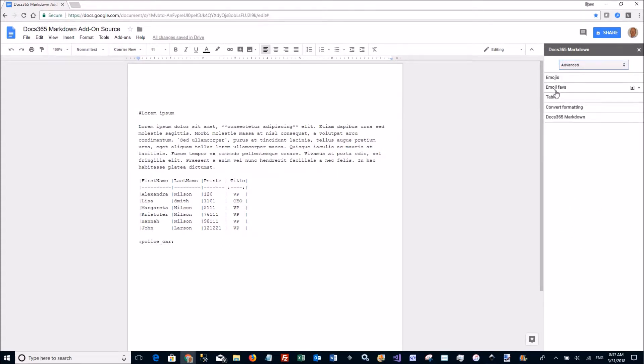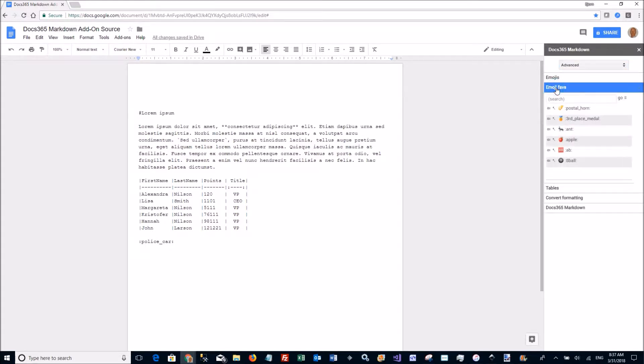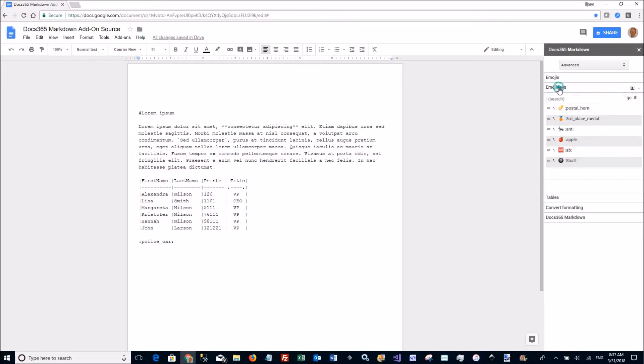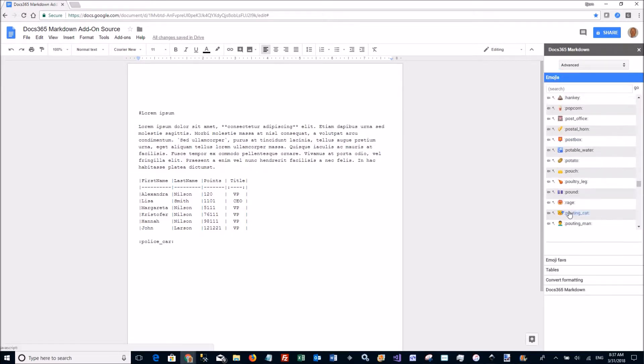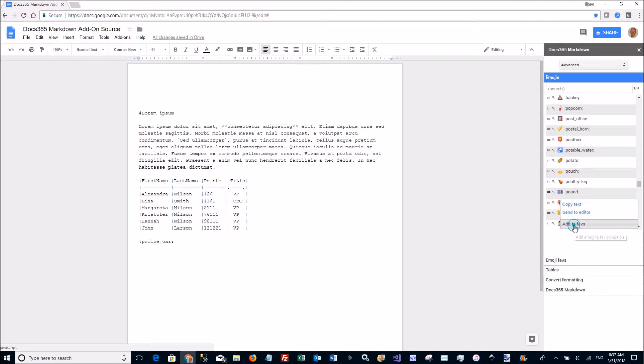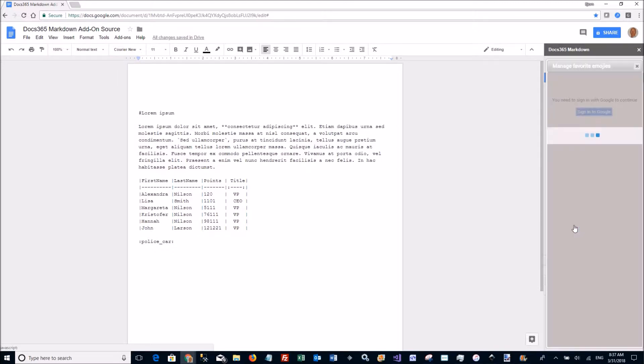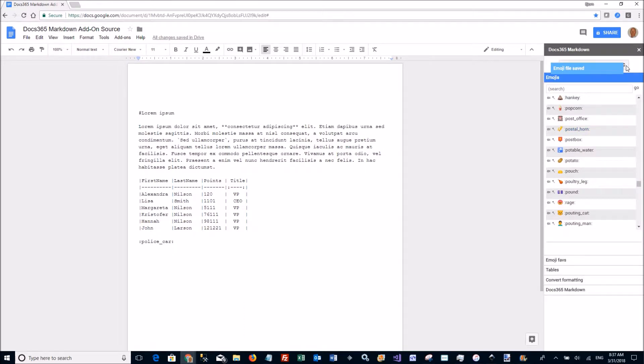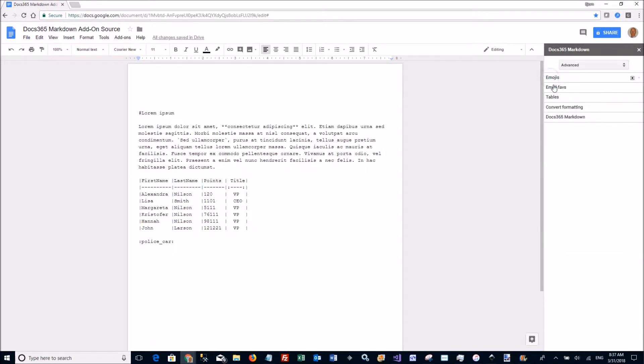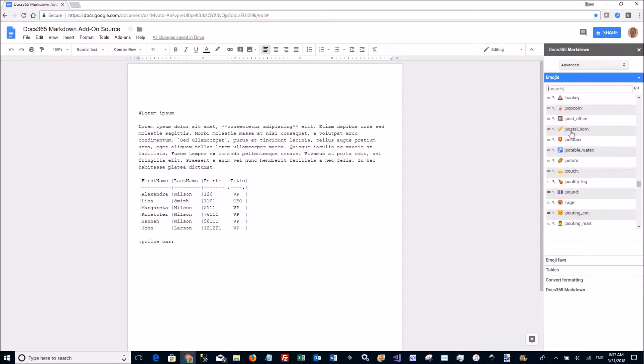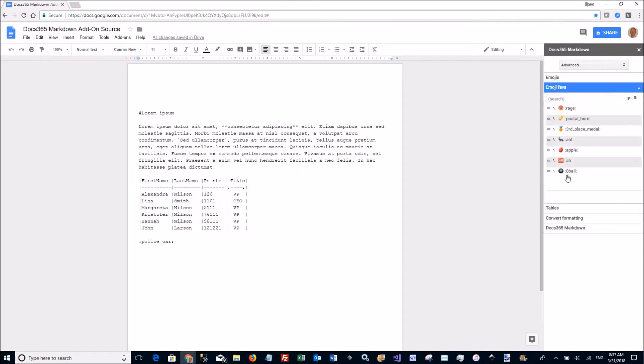If I go back to my advanced tab I can if I have certain emojis I want to use so often I can just put them in my FAV collection. That is easily done by going to the one I want, the RAGE one. Click here to get the menu and say add to FAVs and it's added to your collection and that we can have a look here. There it's been added.